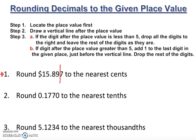After the vertical line is seven, which is five or greater, so we add one to the place value. Nine plus one is ten, carry the one — eight plus one is nine. Bringing down fifteen, the answer is $15.90. That's how you round to the nearest cent.